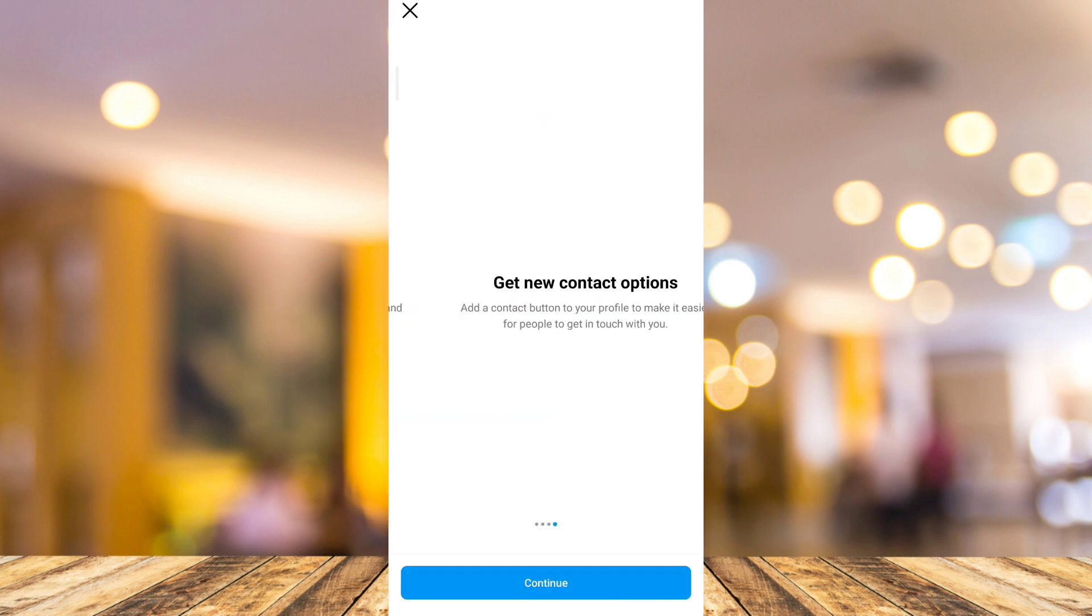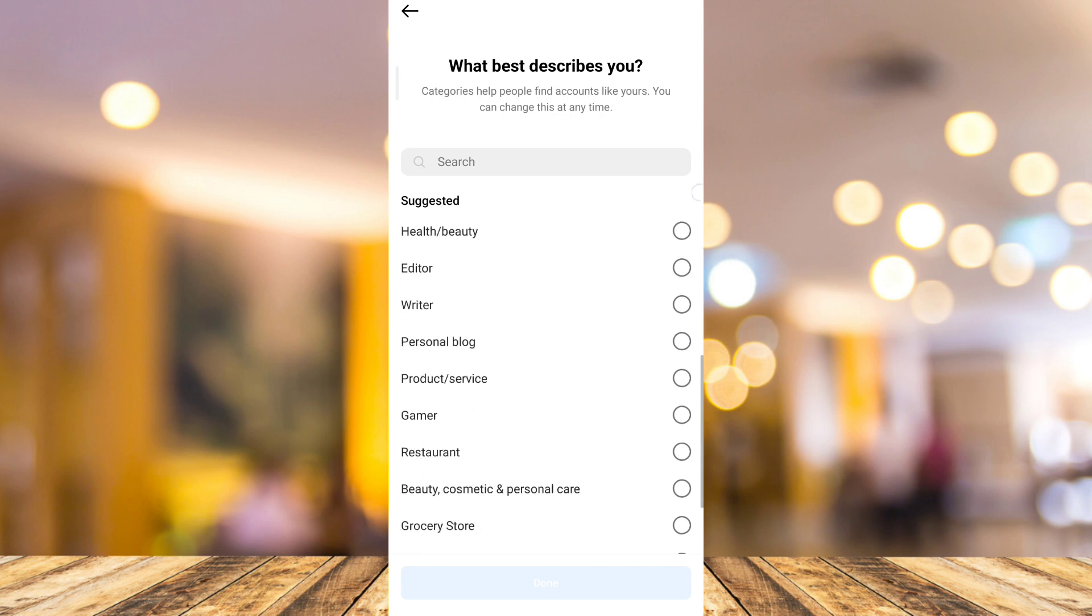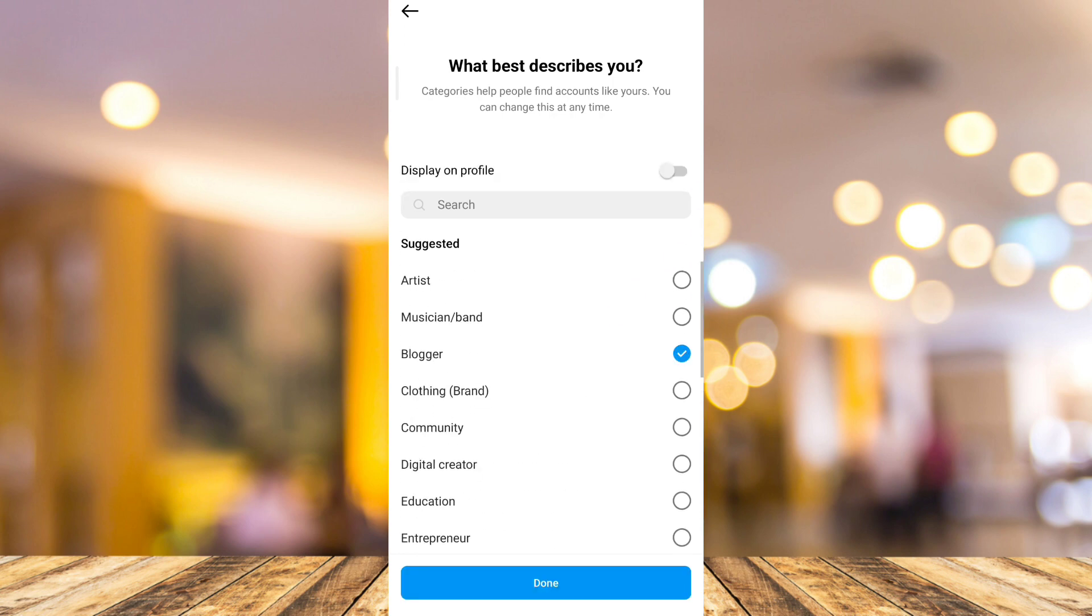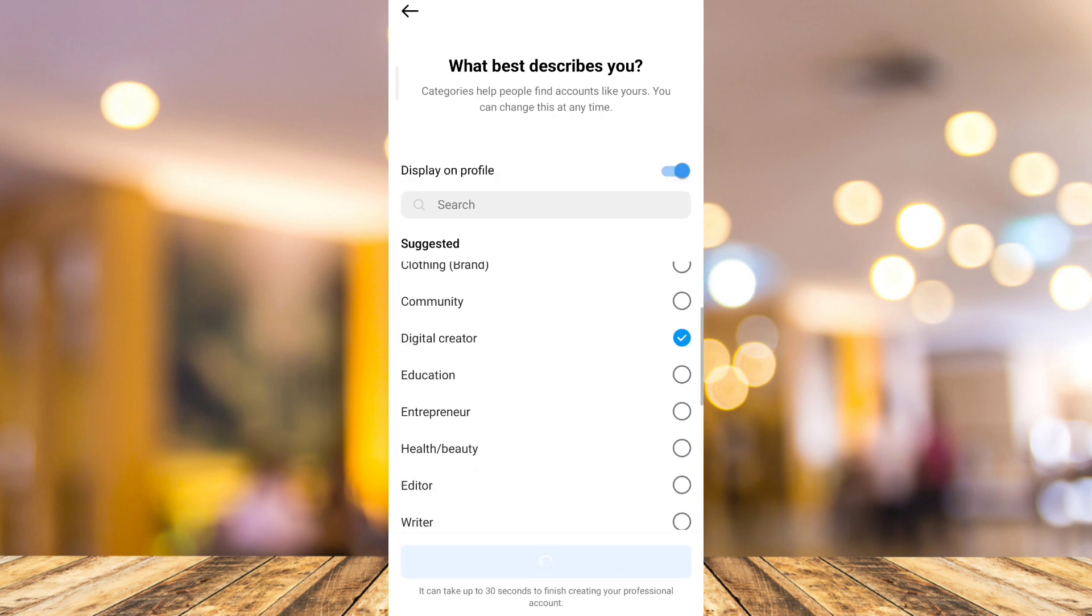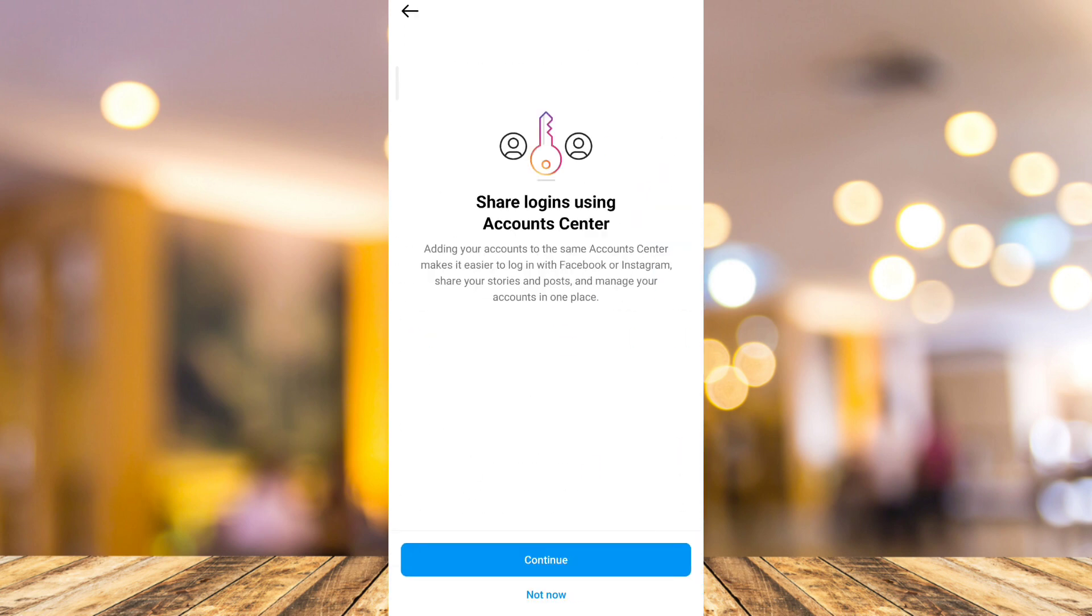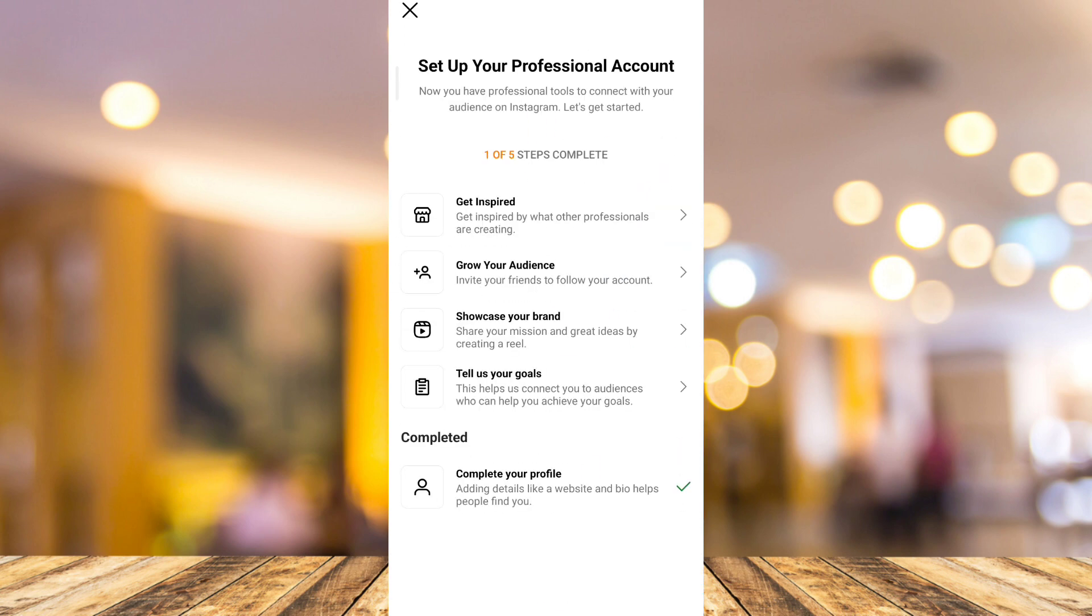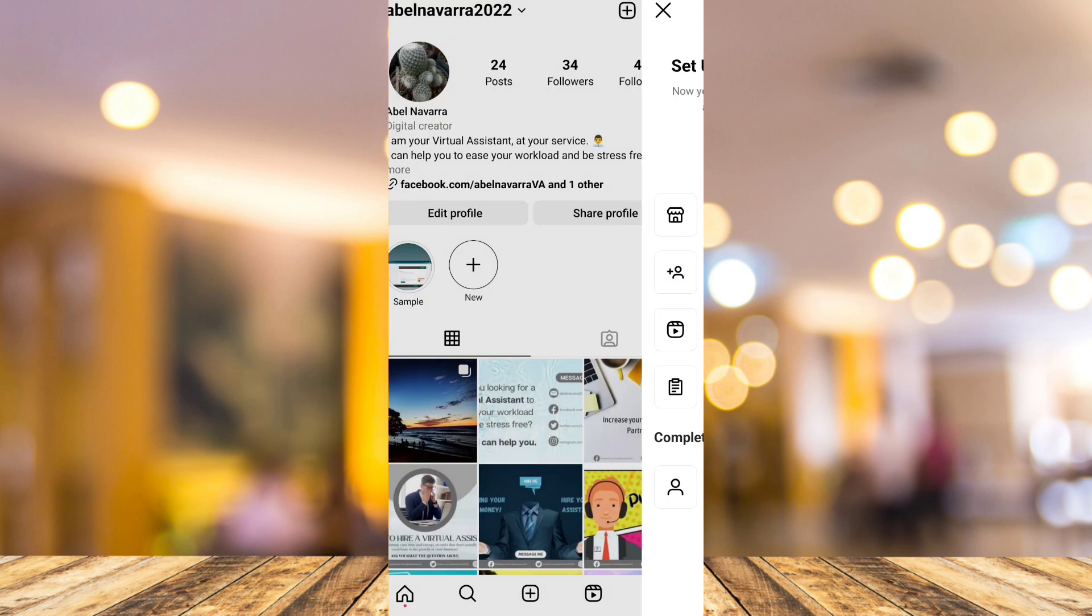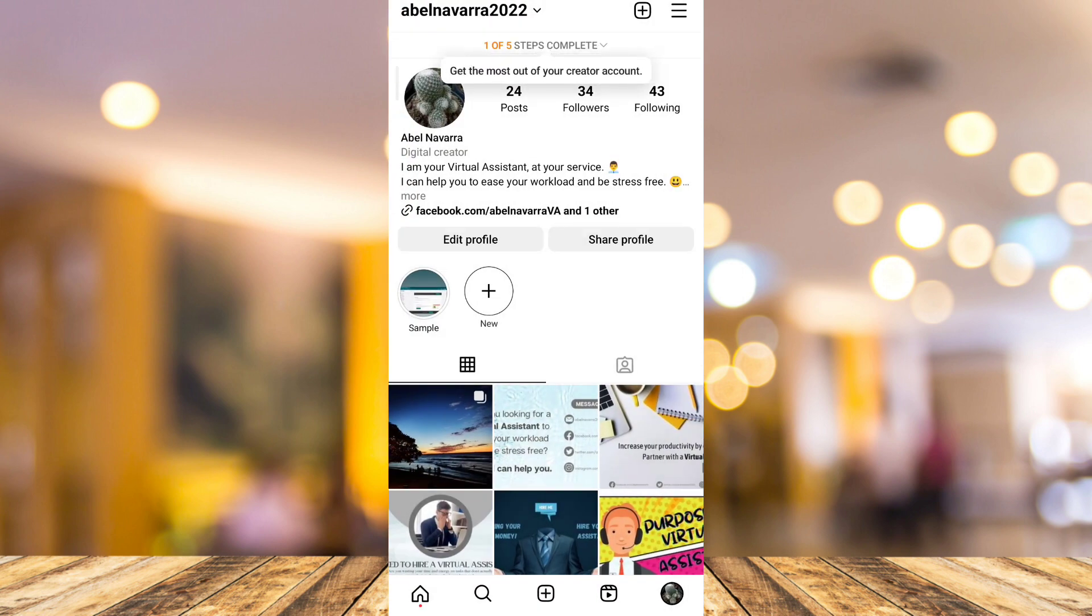Tap this and you'll just have to complete all the details or information. You can also put digital creator on your profile. Then once you've done switching your account,